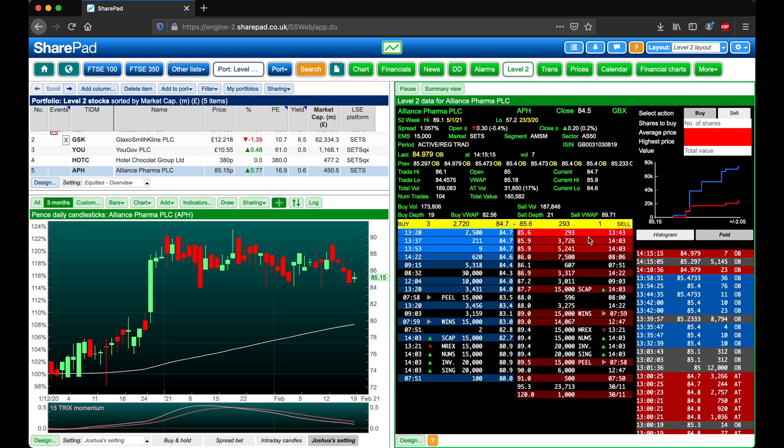This is similar in the yellow strip at the top, where we have the spread between the best buy and best sell, the number of shares at each price, and the depth, which is the number of orders at that price. So as you can see on the buy side, we've got three orders here.